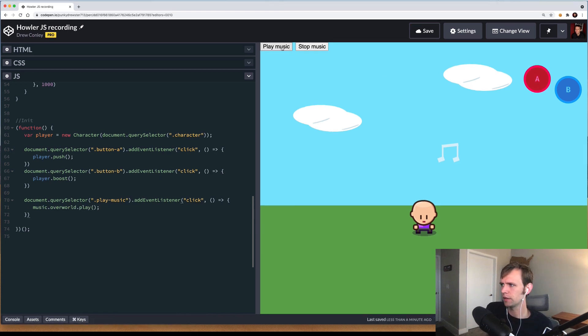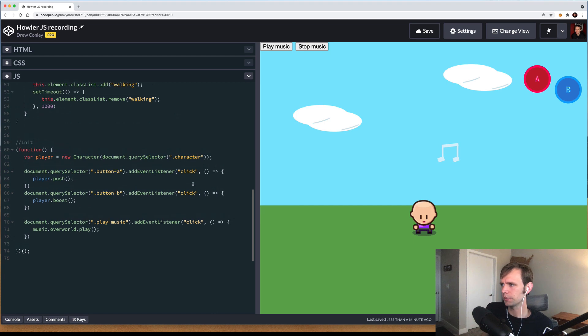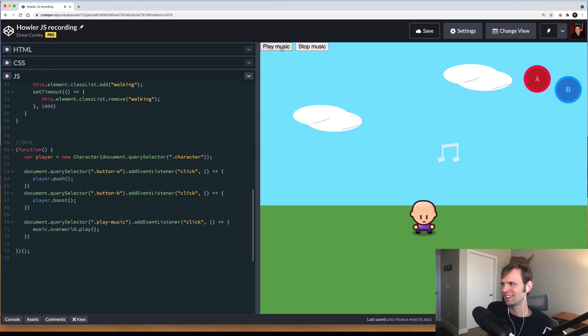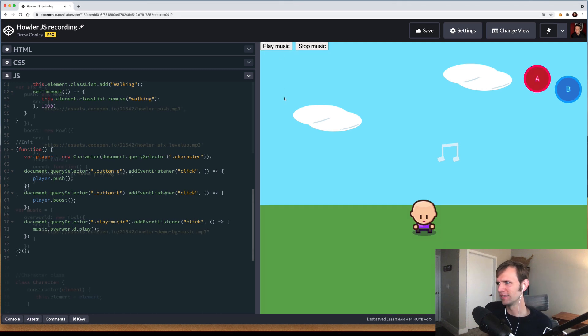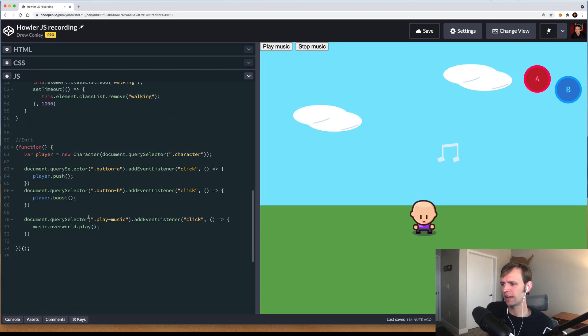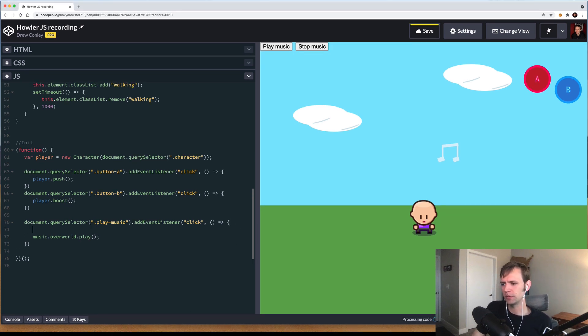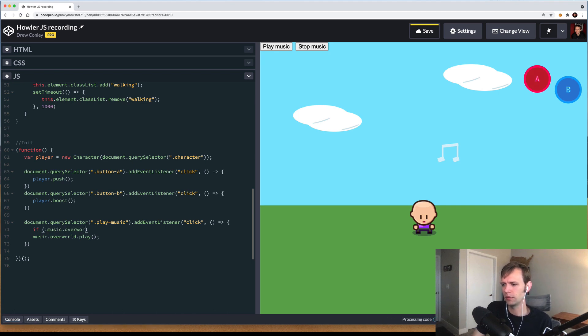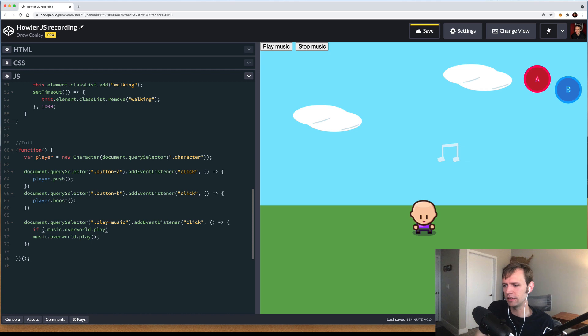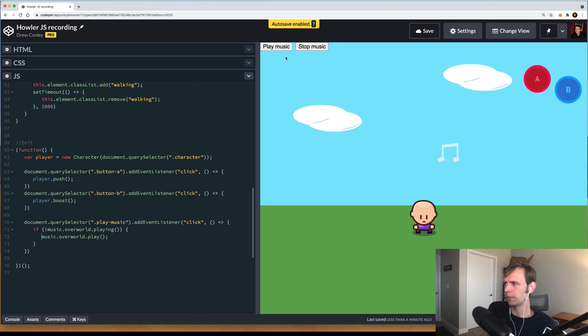But there's a problem, because if I click it multiple times, it'll keep playing. So that's annoying. We don't want that. Howler gives us a method to check if music is already playing, and so we can use that in our click handler here. We'll say if not music.overworld.playing, then go ahead and fire off the play. Now this click handler will only work once when the music is not playing.